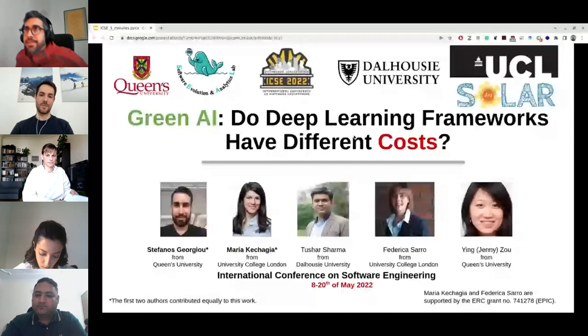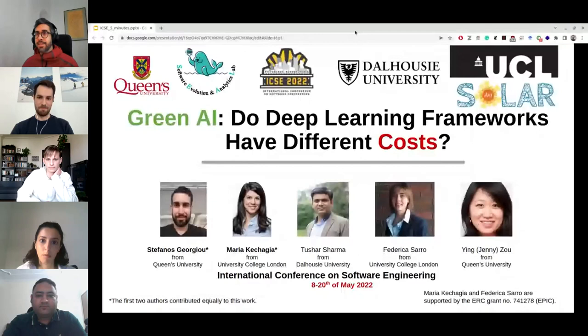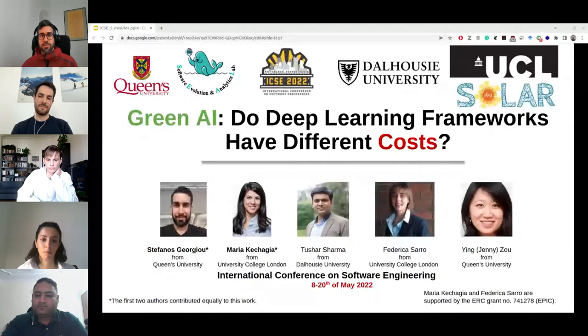We have already reached the last paper of this session, entitled 'Green AI: Do the Learning Frameworks Have Different Costs?' Stefanos is here to present this work. Hi all, this is Stefanos. Today I would like to present a study I prepared with my colleagues — we compared deep learning frameworks with respect to their energy and runtime performance.